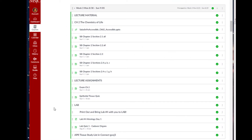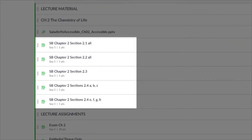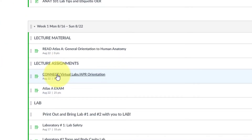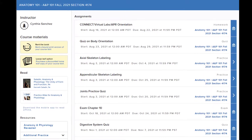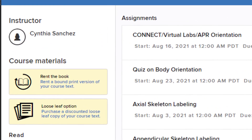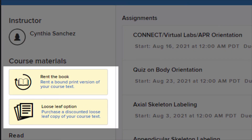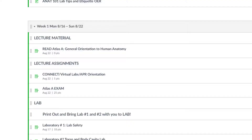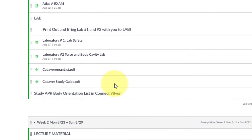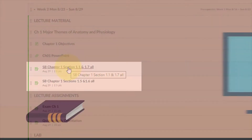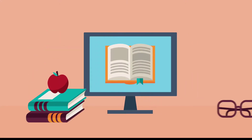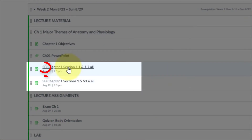Each weekly module has one or more reading assignments. If you have not yet purchased your textbook, clicking on any assignment, such as Read Atlas A, will bring you to the Connect portal where you may purchase the content immediately using a credit card. Each week, except for week one and the week of Thanksgiving, we will have reading assignments that will reward points and help you learn. These assignments have the designation SB for SmartBook.